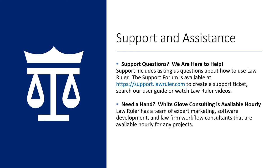As always, thank you for choosing Law Ruler. If you have any support questions, we are always happy to help. You are welcome to contact us by email at support at lawruler.com. You can also access our Law Ruler support forum at support.lawruler.com.